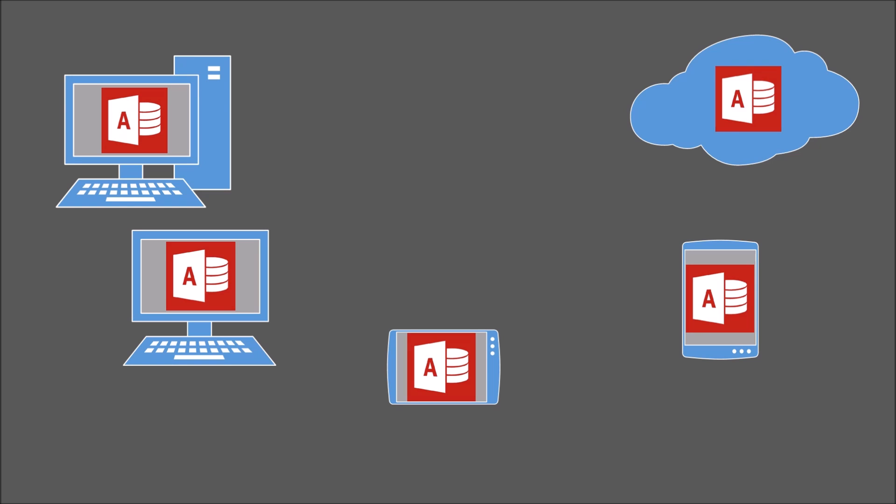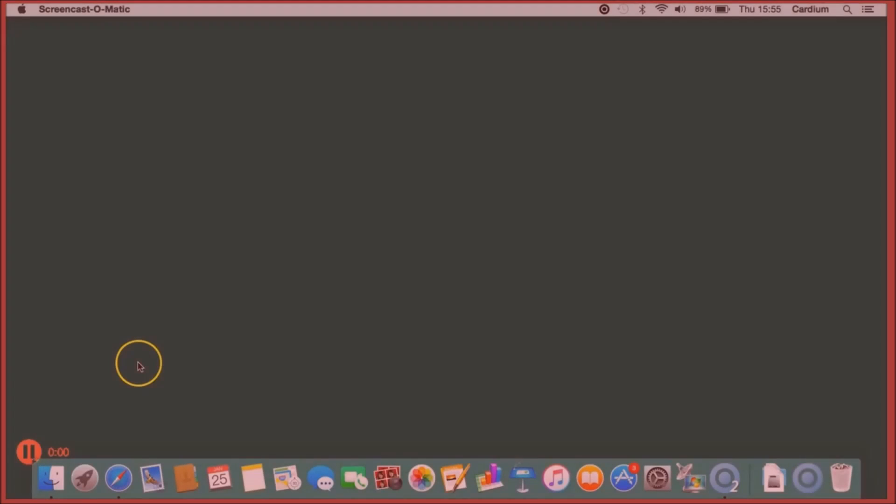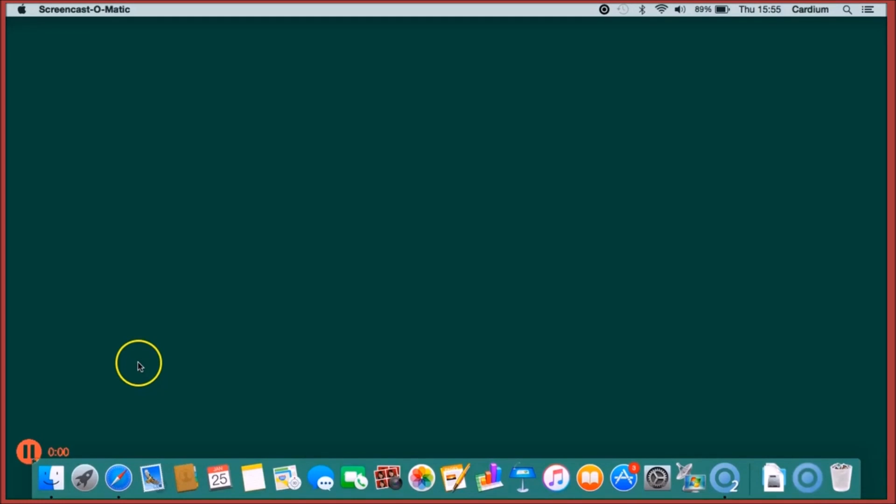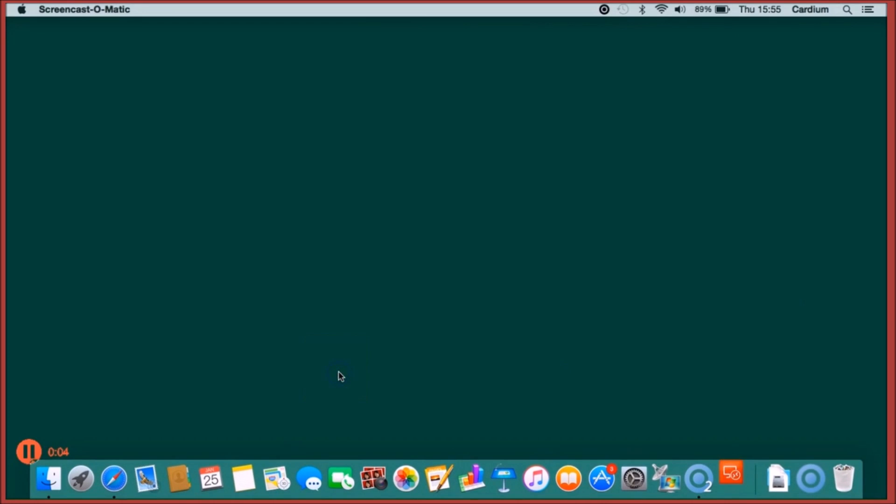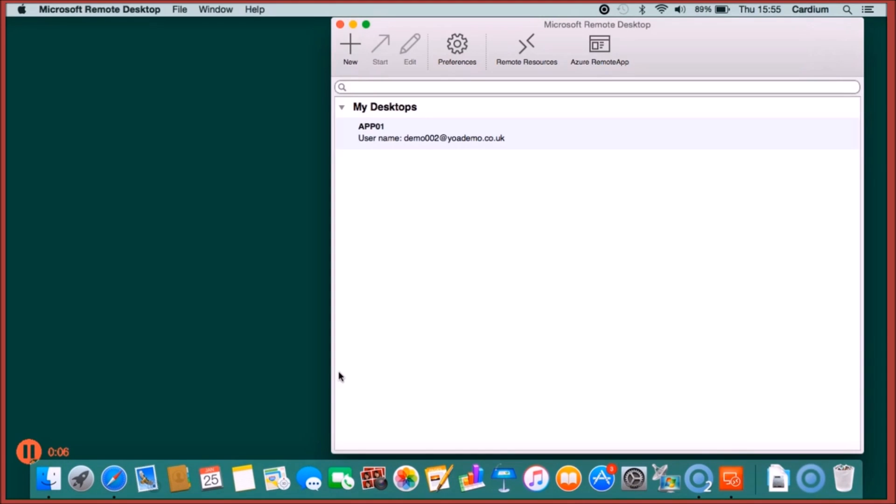Let's see Access in action on a Mac. Here's a quick recording to show how easy it is to run your Access application from a Mac using Office Anywhere's hosted remote desktop service.